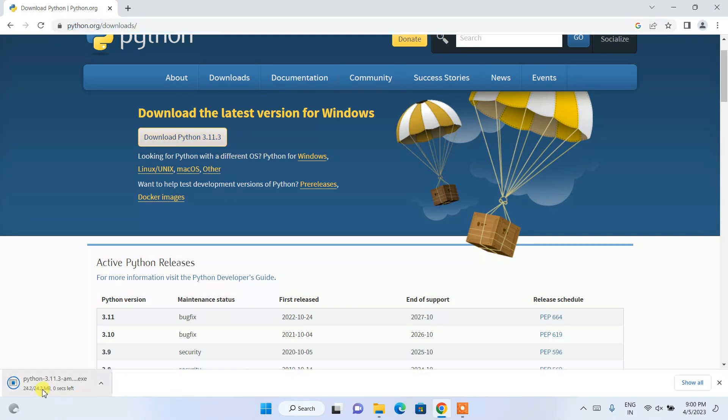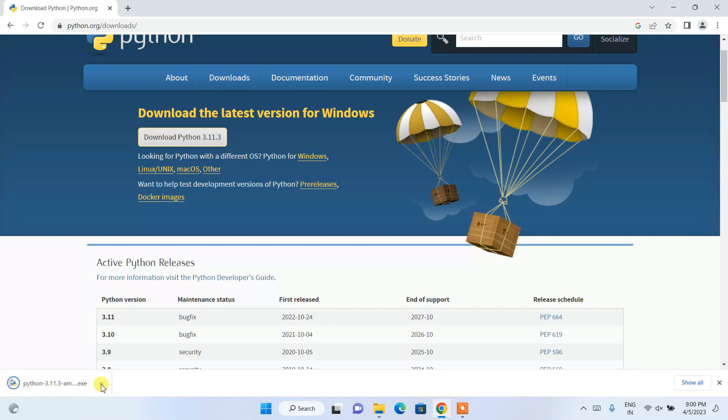And there you go, you can see our download has completed, so just click on this installer to install it on our system.